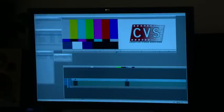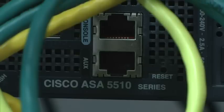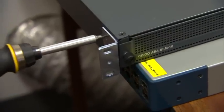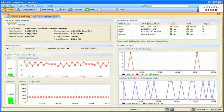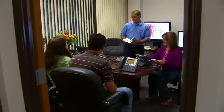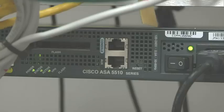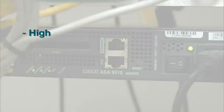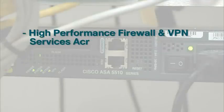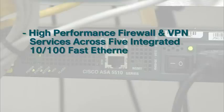Creative Video Services chose the Cisco ASA 5510 Adaptive Security Appliance, a reliable cost-effective appliance that delivers advanced security and networking services for small and medium-sized businesses. The Cisco ASA 5510 provides high-performance firewall and VPN services across five integrated 10/100 fast Ethernet interfaces.